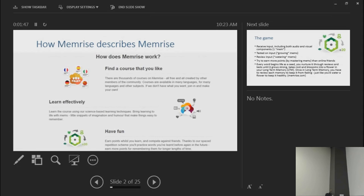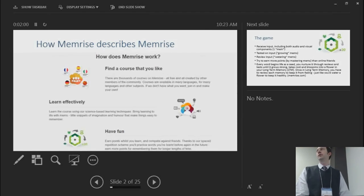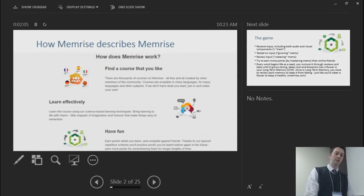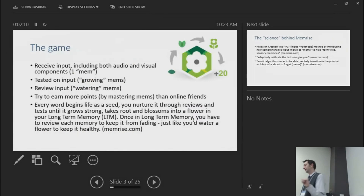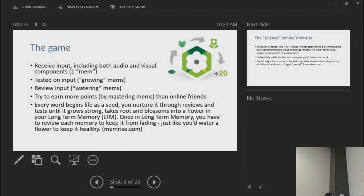Memrise has a few different ways of teaching the learner a new concept — generally vocabulary terms — and it has a competitive element which allows learners to compete against each other in memorizing and retaining information. The learner receives input, called a 'mem,' like a seed they're trying to plant. They're tested on the input so the seed grows, they review the input to water it, and try to earn more points. It's a fun, lighthearted means of learning vocabulary without just staring at lists.